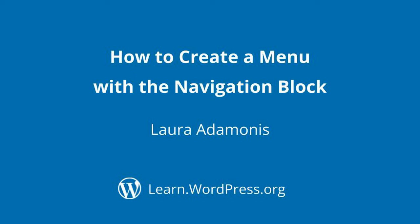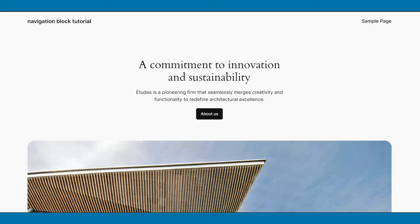Hello everyone, welcome to a tutorial about how to create a menu using the navigation block. I am using Local to create a demo website using the 2024 default theme. At the time of this recording, I am using WordPress version 6.4 and the Gutenberg plugin.